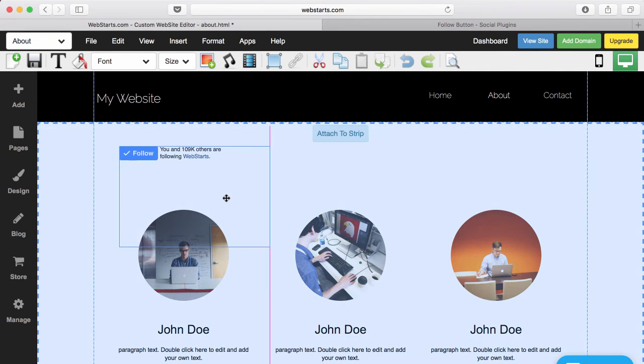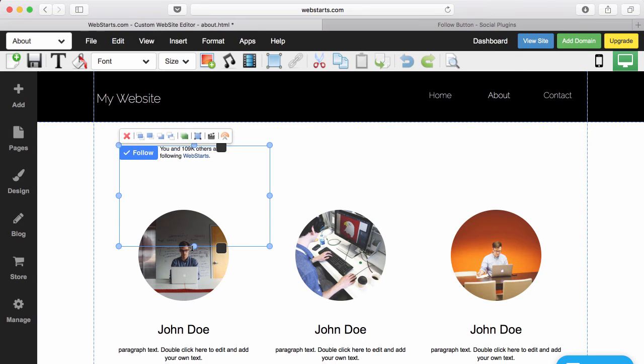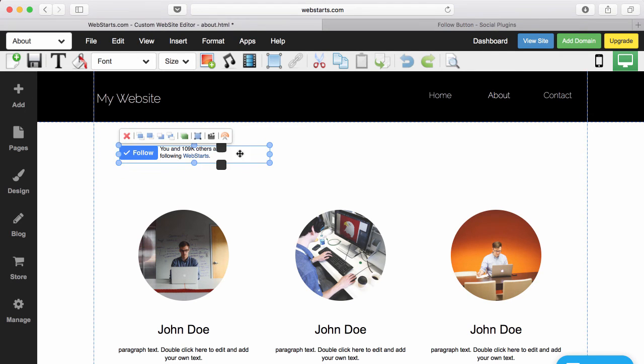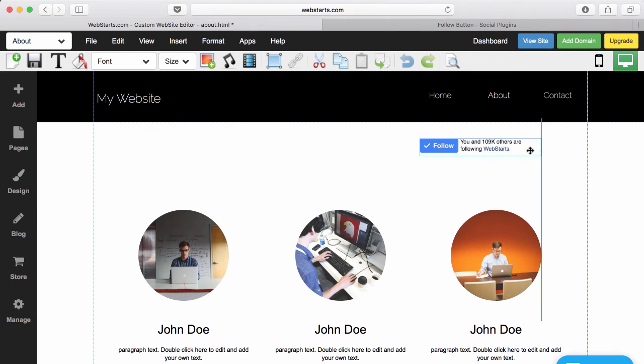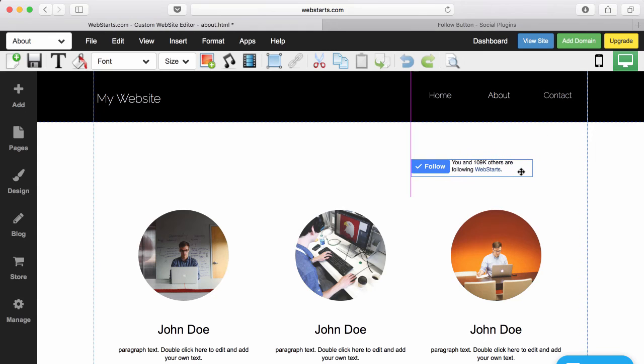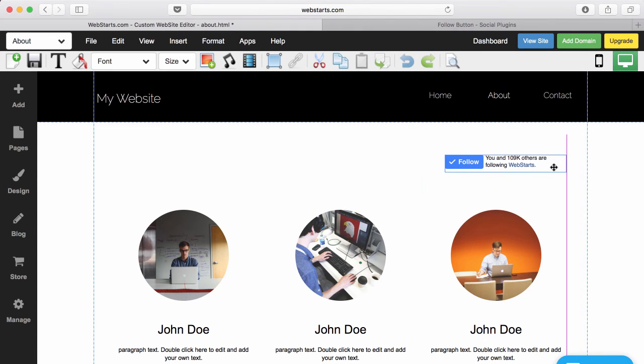Now you can see that my follow button has been added to my page, and I can resize the box and drag and drop it wherever I would like it to appear.